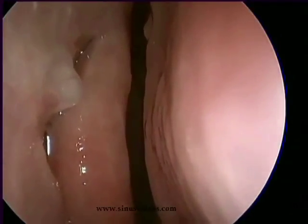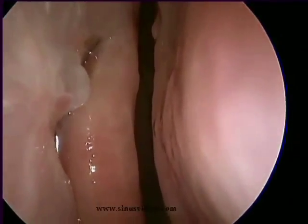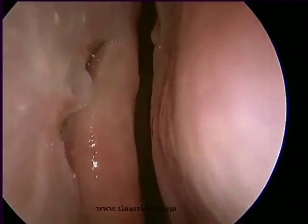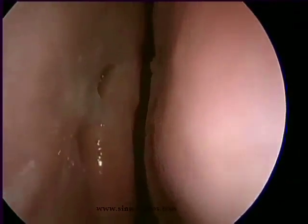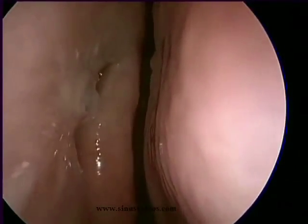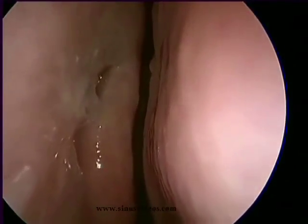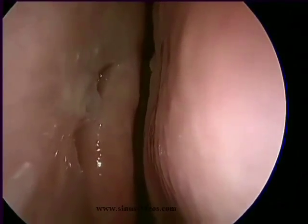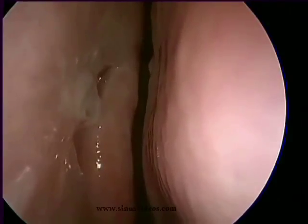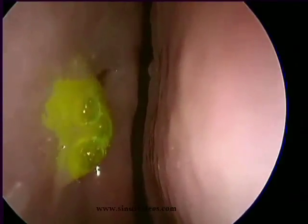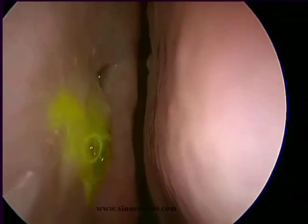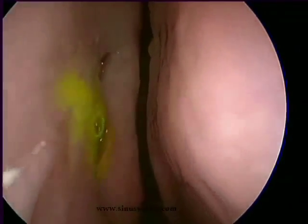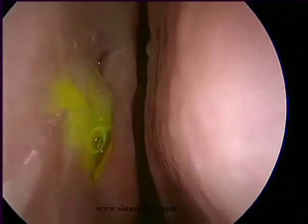Gentle pressure over the medial canthal region compresses the lacrimal sac. We see some tear flow. If we put a drop of fluorescein dye into the right eye, we can see green staining of the tears.